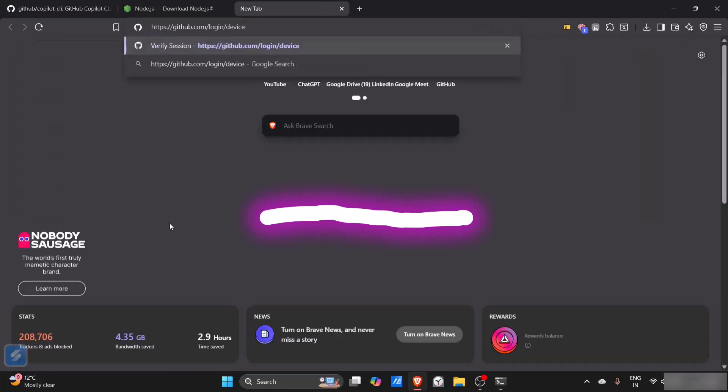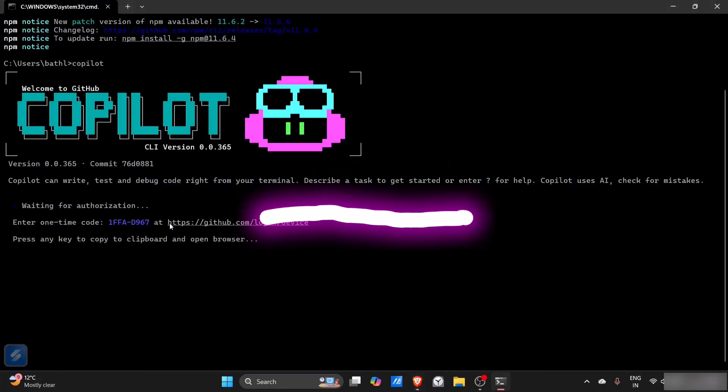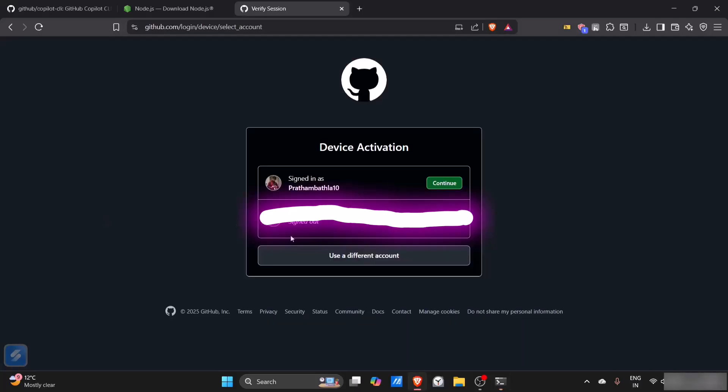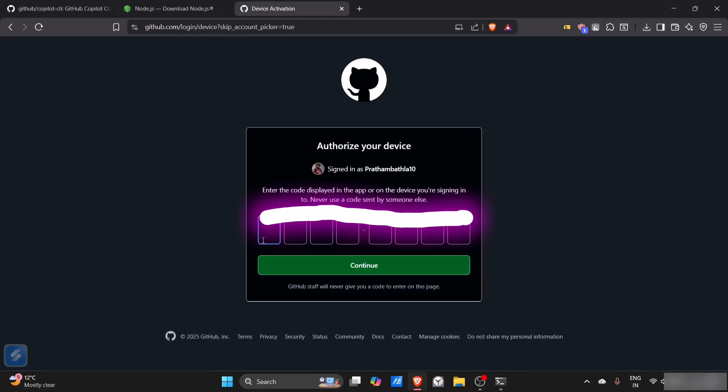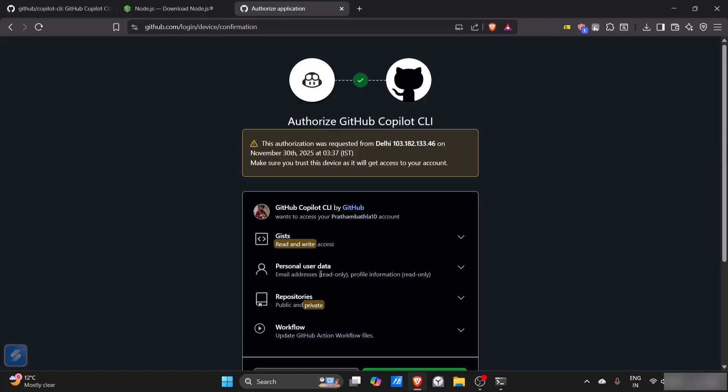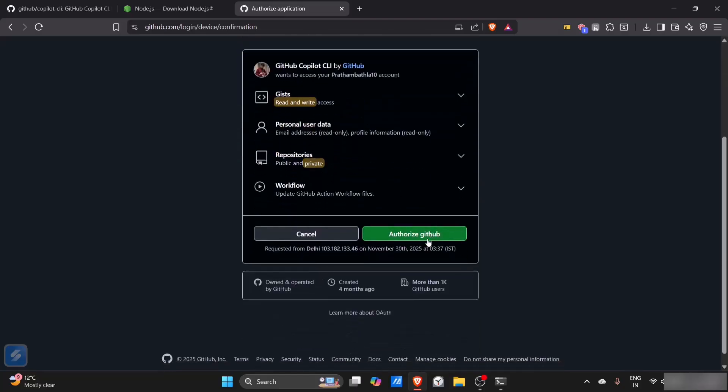Let me copy this code again. I'll continue with this, enter, now authorize GitHub.